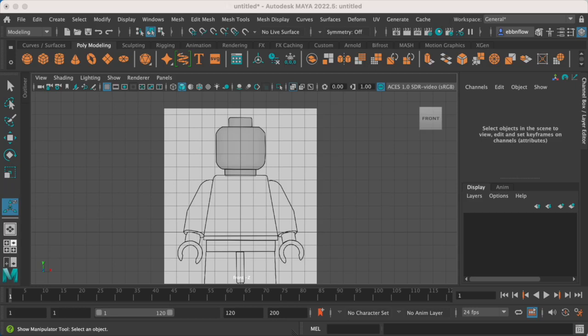We're done building the head for the LEGO character. The next thing we're going to be working on is the body. We're going to keep it pretty simple as we build this out.